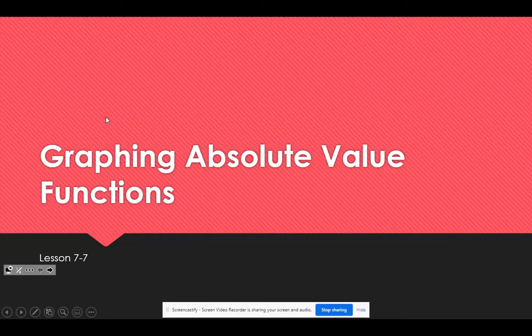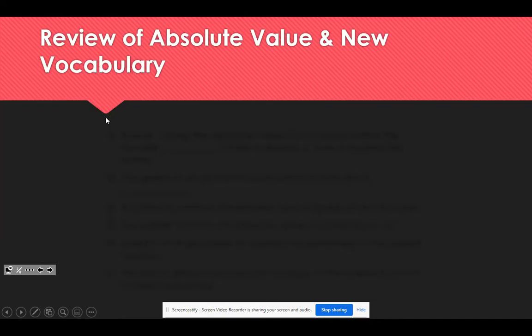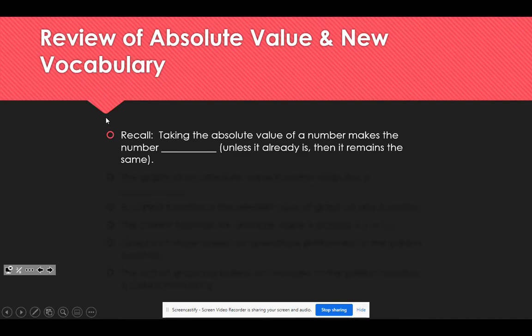This is Lesson 7-7, Graphing Absolute Value Functions. Some review of vocabulary as we move forward, and this will be some new vocabulary for you as well. When you take the absolute value of a number, it makes the number positive.